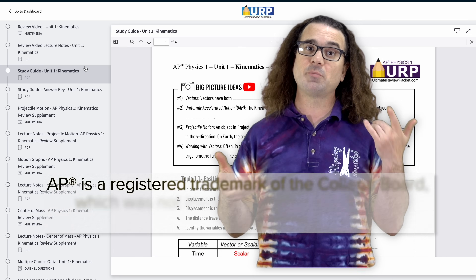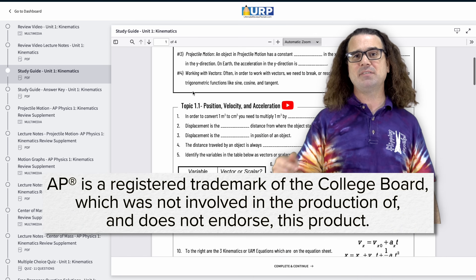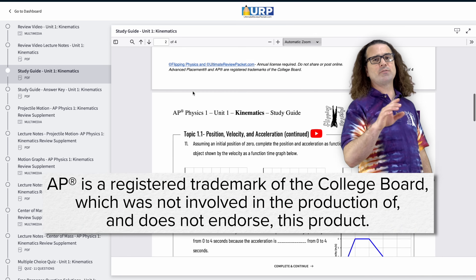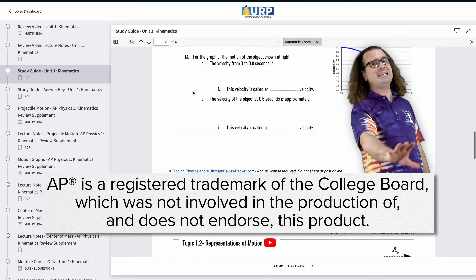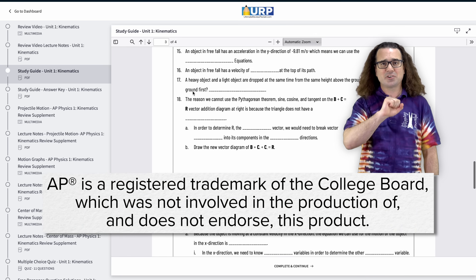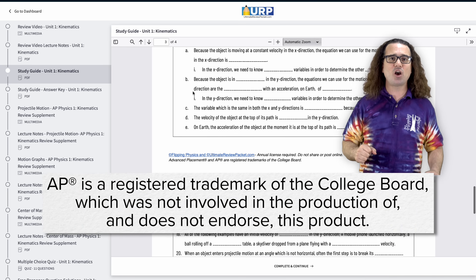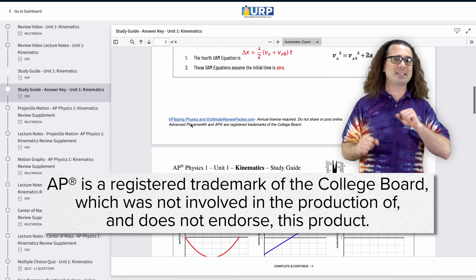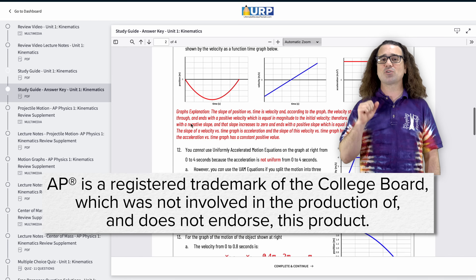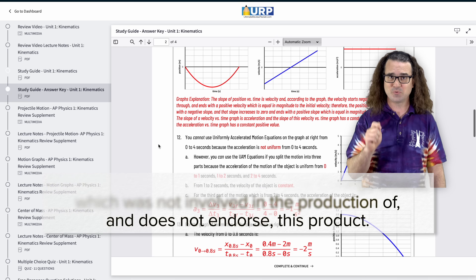Good morning! Let's do three multiple choice problems about friction to review for the AP Physics 1 exam. This is part of my AP Physics 1 Ultimate Review Packet, so please consider signing up at ultimatereviewpacket.com for the full review.